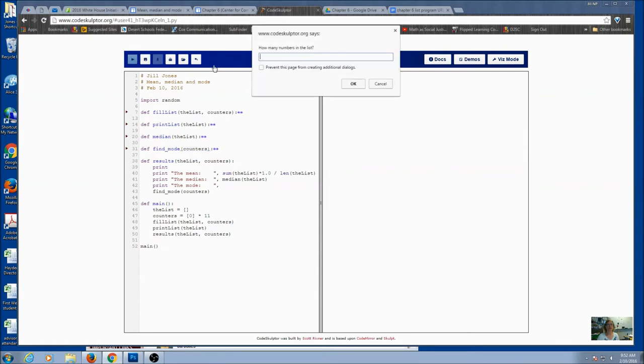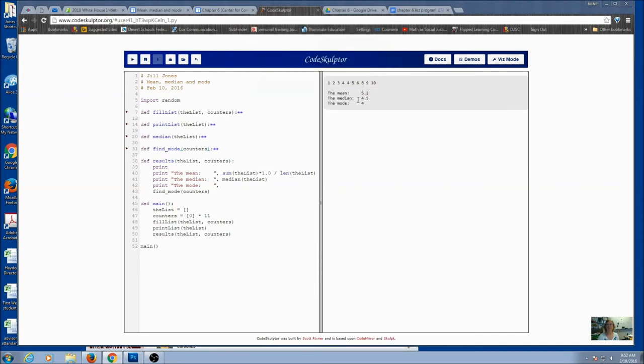Let's just do a quick run. And I'm going to ask how many numbers in the list. Let's just go ahead and say 10, so it's an even number. And my average is going to be the average of the two middle numbers.